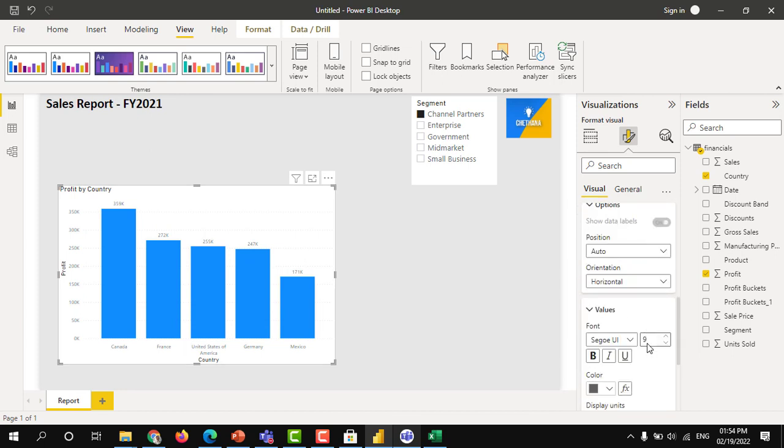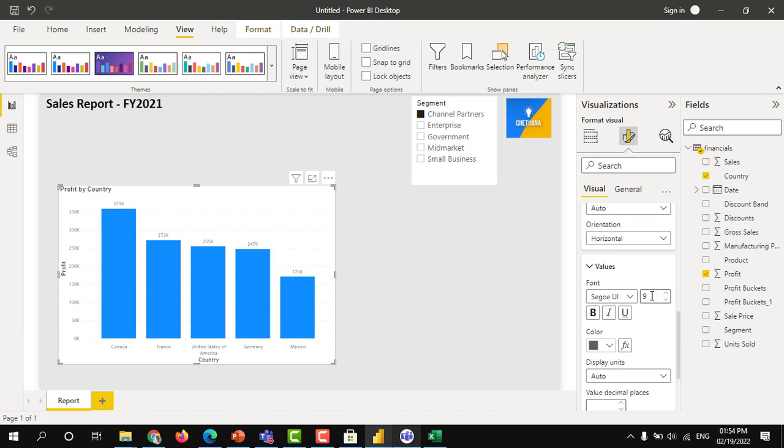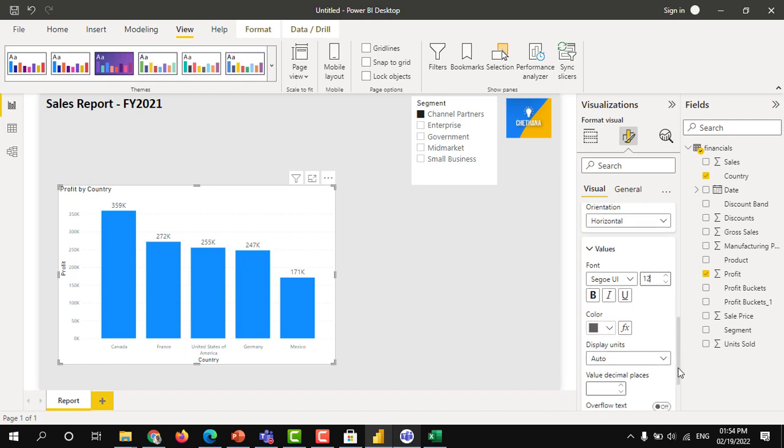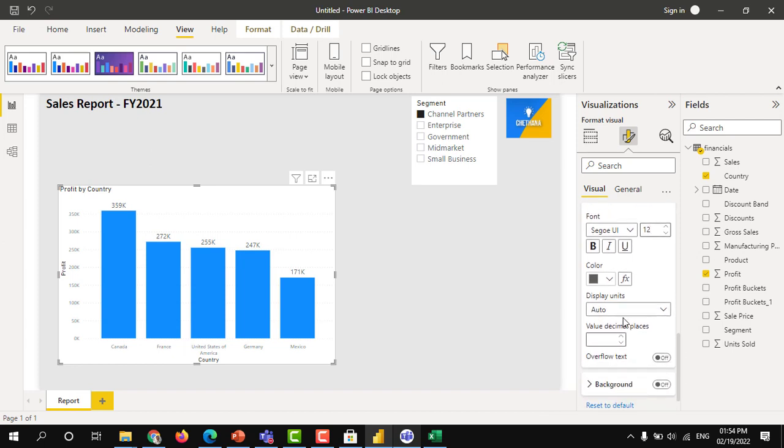Go to the values section and increase the size. And on the display units, change to none.